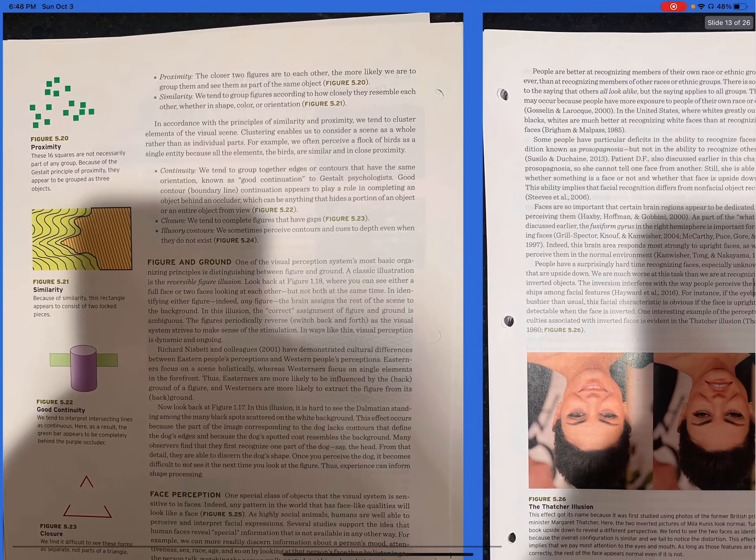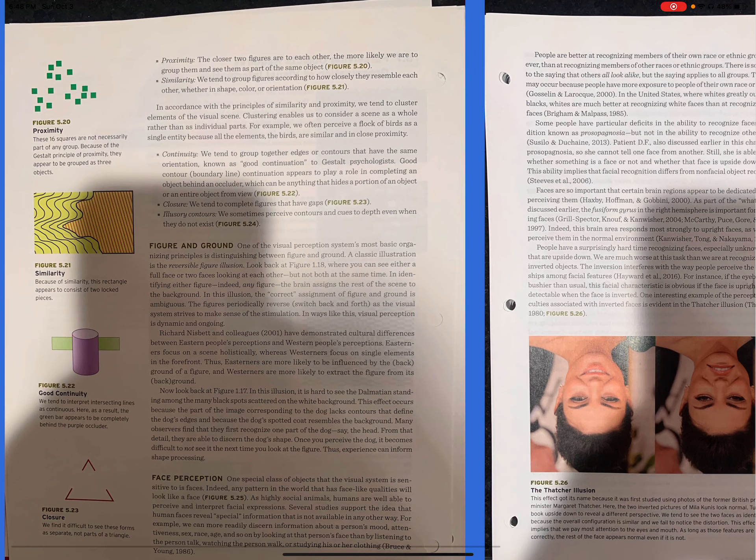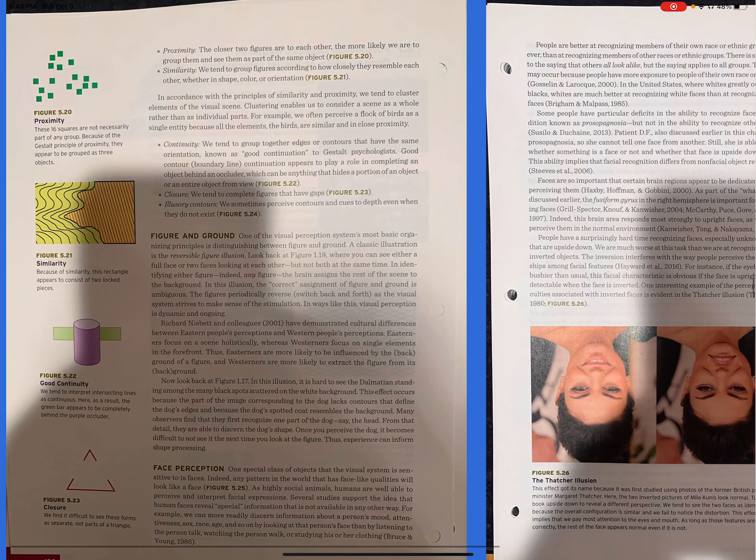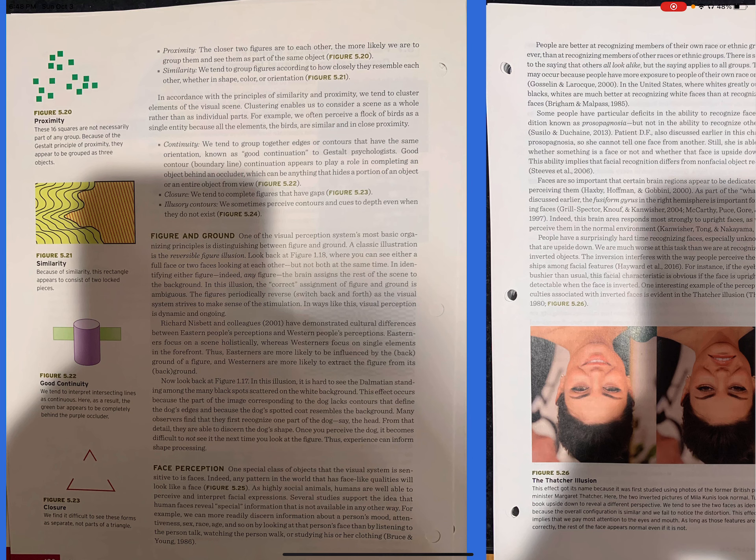Proximity. The closer two figures are to each other, the more likely we are to group them and see them as part of the same object. Figure 5.20. Similarity. We tend to group figures according to how closely they resemble each other, whether in shape, color, or orientation. Figure 5.21. In accordance with the principles of similarity and proximity, we tend to cluster elements of the visual scene. Clustering enables us to consider a scene as a whole rather than as individual parts. For example, we often perceive a flock of birds as a single entity because all the elements, the birds, are similar and in close proximity.